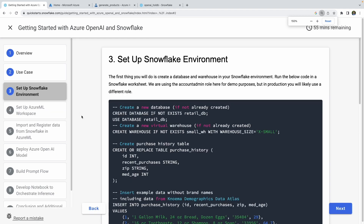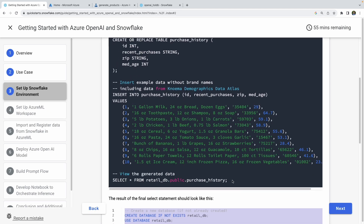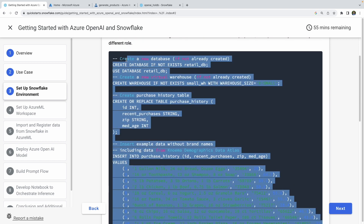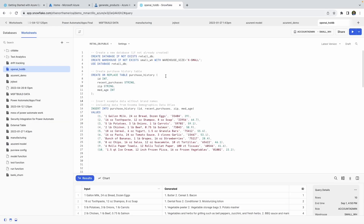Zooming back out, you can see the SQL scripts here that you can copy and paste. Just highlight that and copy it and bring it over to your Snowflake instance. All we're doing is creating a database, creating an extra-small warehouse, and then with that database we're creating this purchase history table that has four columns: ID, recent purchases, zip code, and median age.